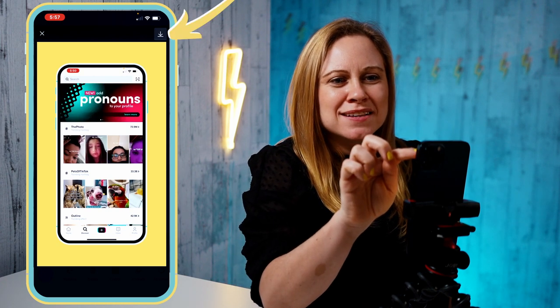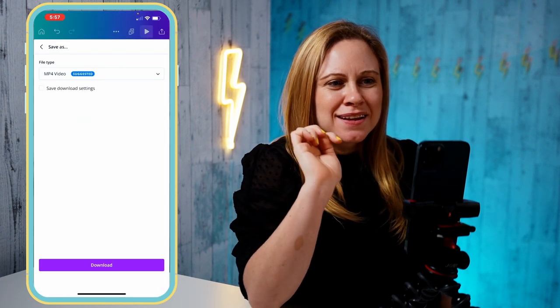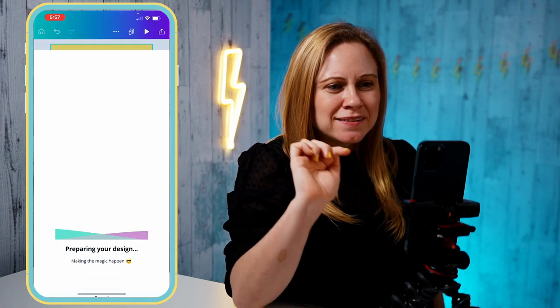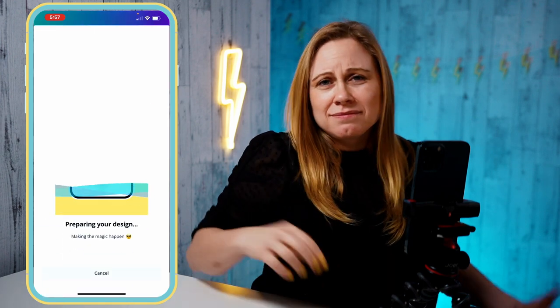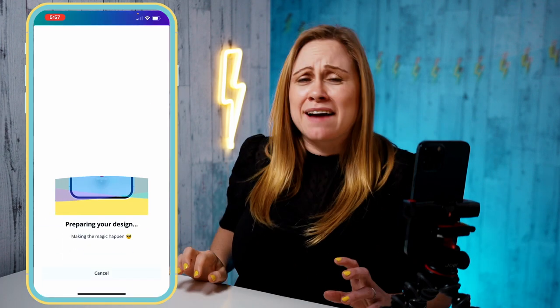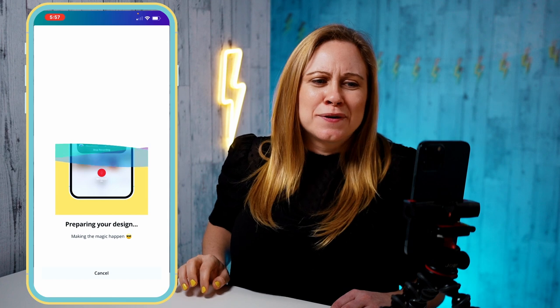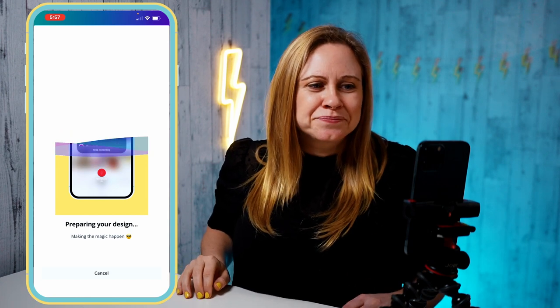So once you're happy with that, press the Save button and Download. Now you just have to wait a moment for it to process everything.